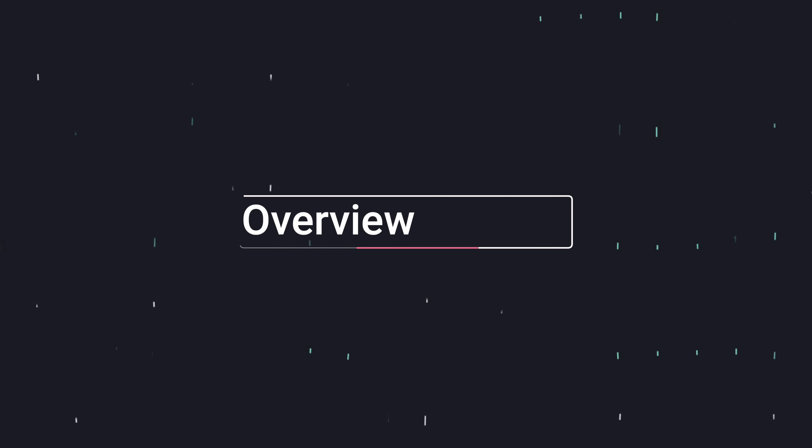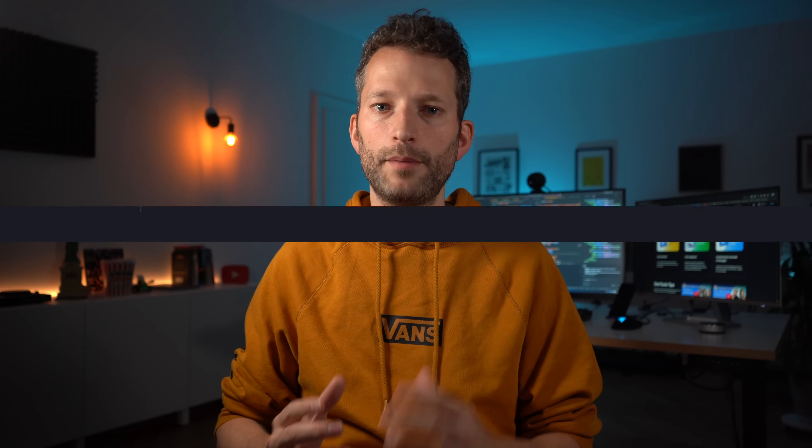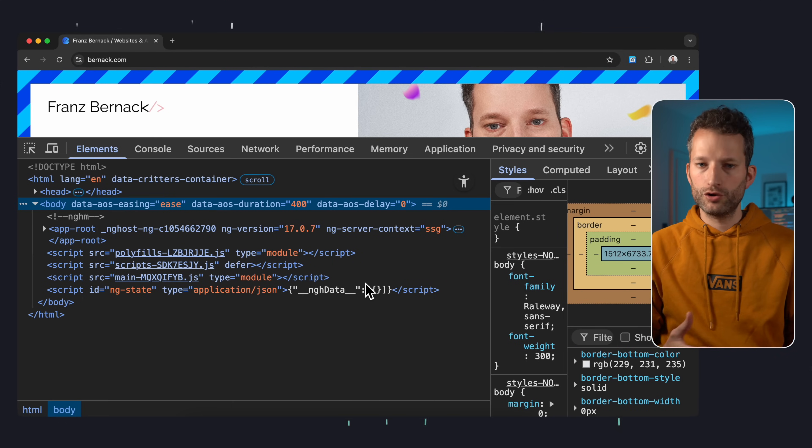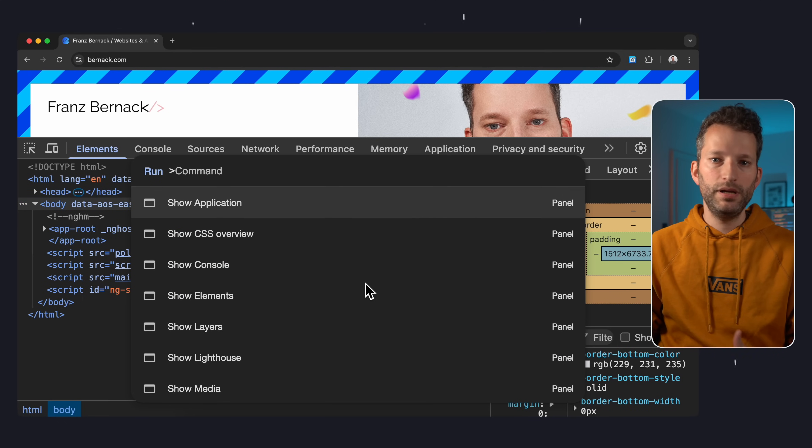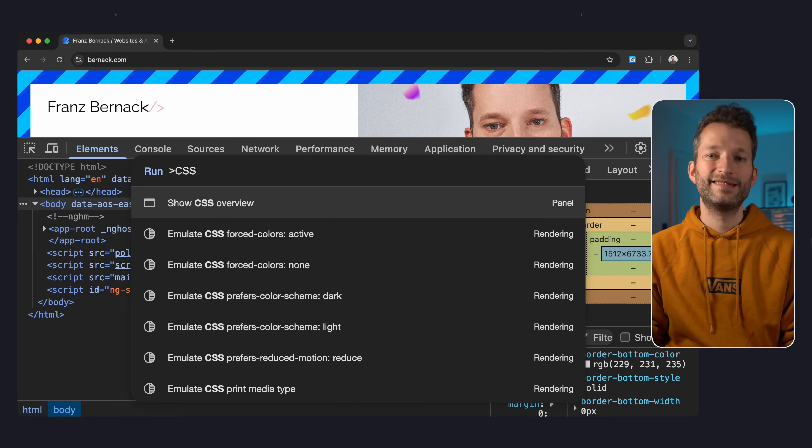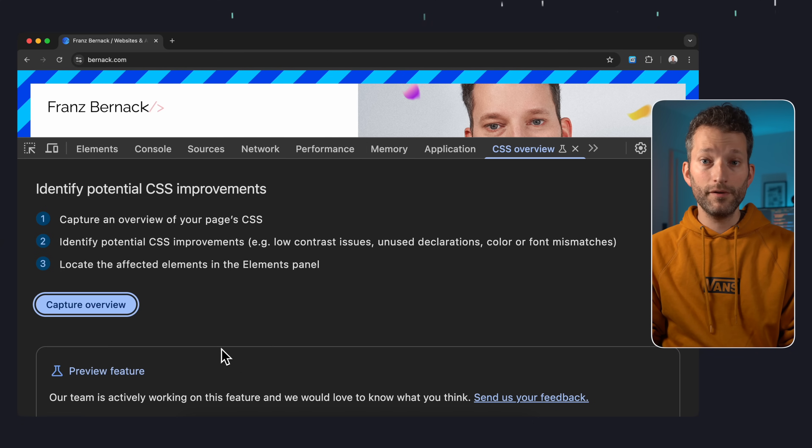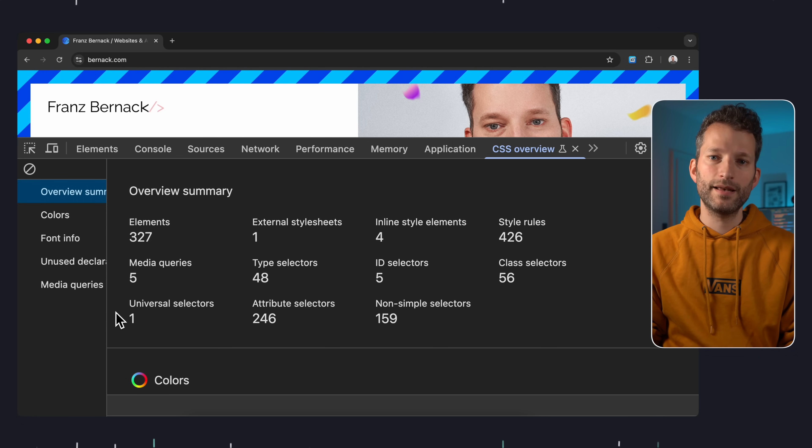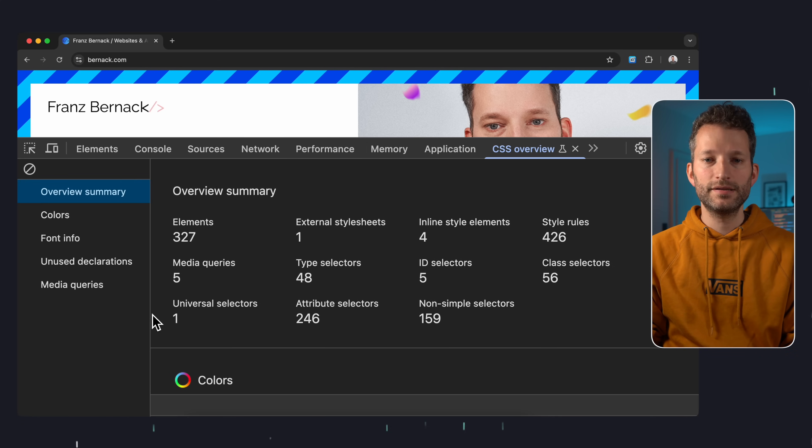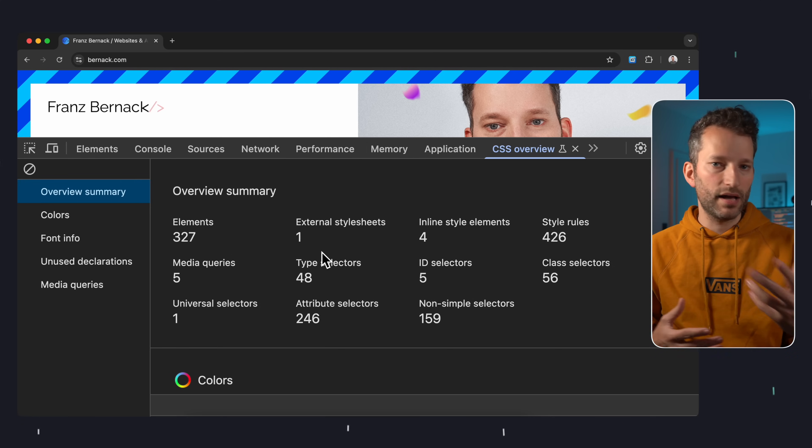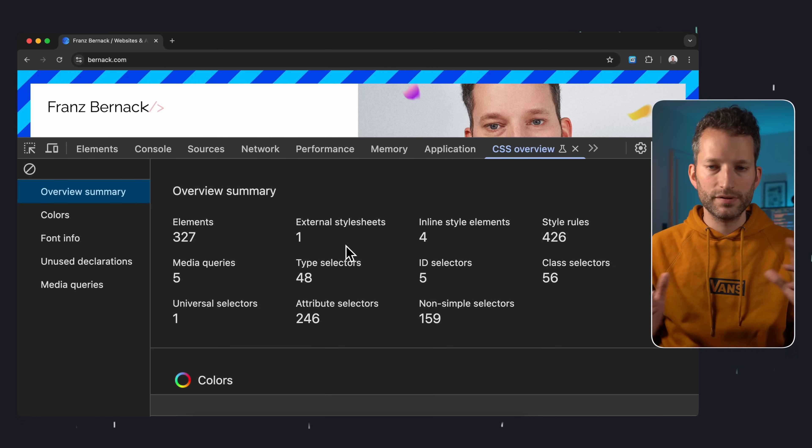Next up is another super useful tab, the CSS Overview. You can open it again with Ctrl or Cmd Shift P and search for CSS Overview. Click Capture Overview for the current website and you'll see some basic stats. How many elements, style sheets, style rules and so on. And keep in mind, this here is just a small landing page. On large applications, you'll see way more here.